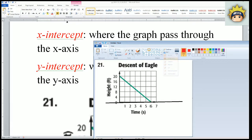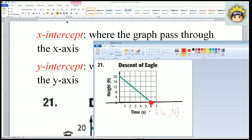Let me fill that in solid for you. That point looks like it is 6 comma 0. So for the x intercept, the order pair is 6 comma 0.